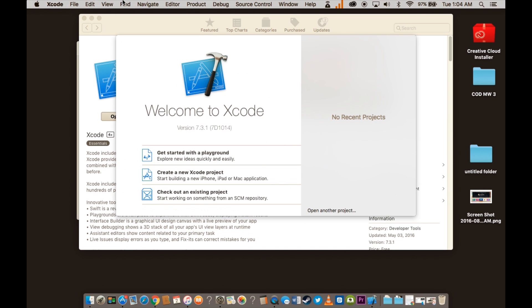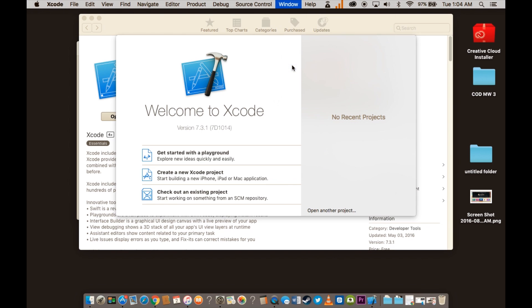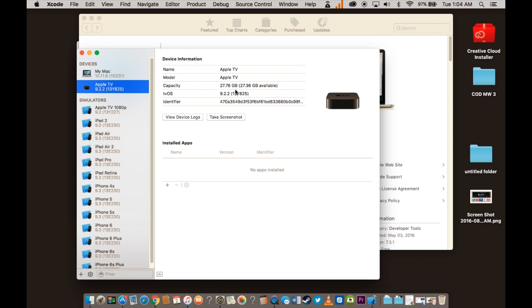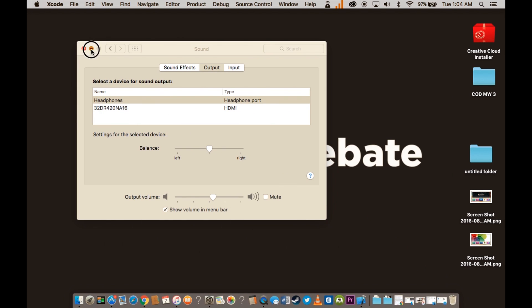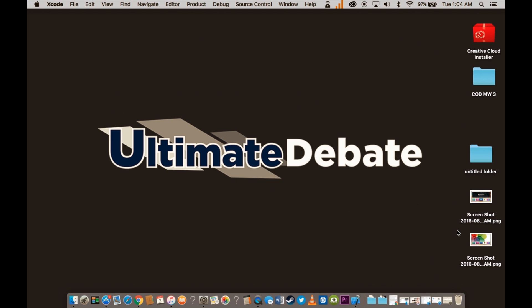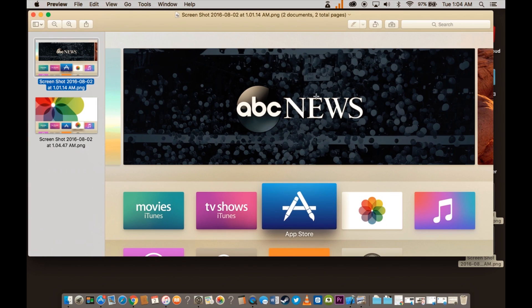You get it and you open the app. And when you're in the app, it'll say Xcode. You go over here to Window, Devices, and then select Apple TV. It'll show all the specs right here. And then view device logs and take screenshot. So you take screenshot, and then let's go ahead and hide this so we have a clear view of the desktop.